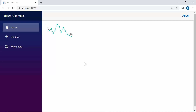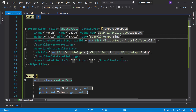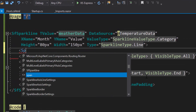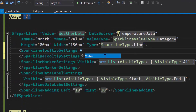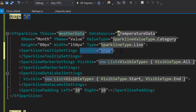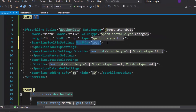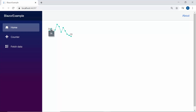Next, I'm going to show you how to make the Sparkline charts more interactive by adding tooltips. To add a tooltip to the Sparkline chart, I will define the SparklineTooltipSettings tag and set its Visible property to true. The tooltip is now shown for every data point of the Sparkline chart.